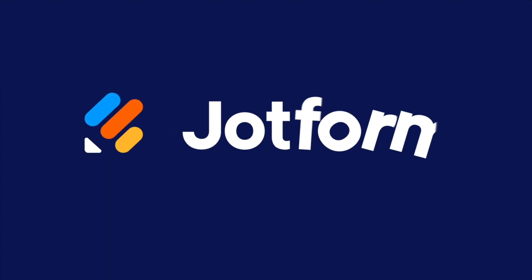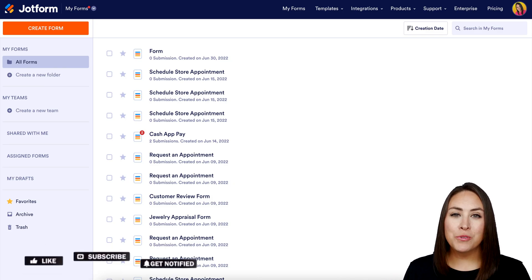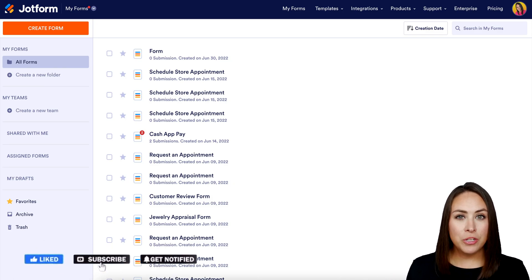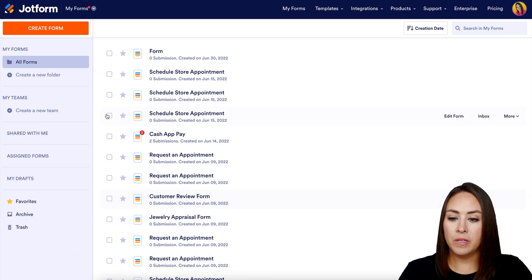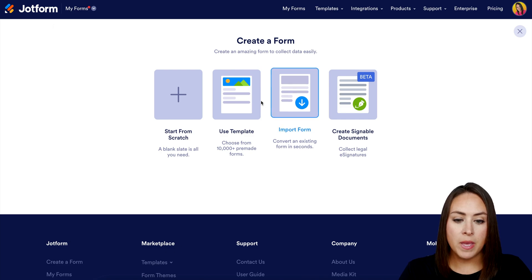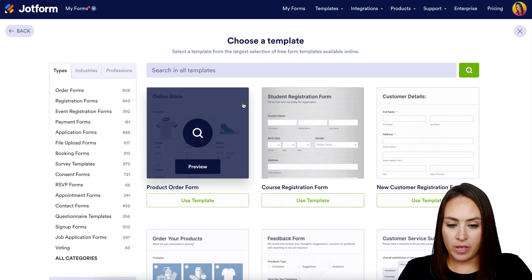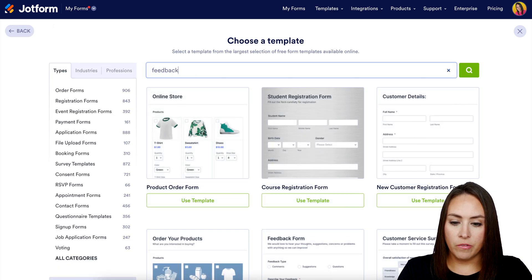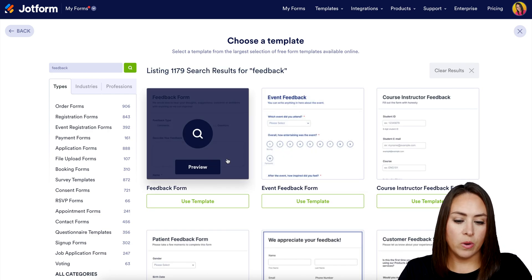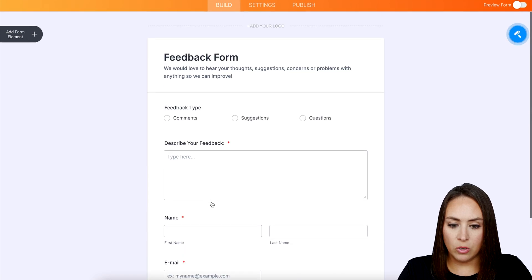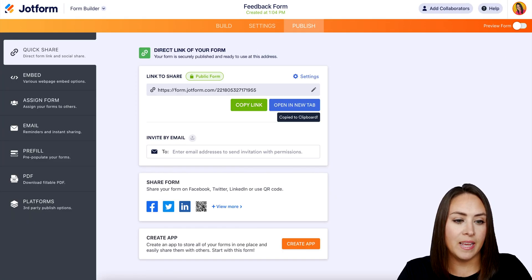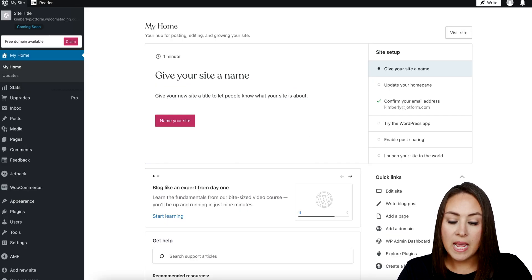Would you like to add a feedback form to your WordPress site? Let me show you how. Hey JotFormers, welcome back, I'm Kimberly. The first thing I want to do is create this feedback form, so I'm going to go up to the top left hand corner and do 'Create a Form.' I'm going to use a template, do a quick search for 'feedback,' and use this very first template. We'll choose 'Use Template' — short and sweet. Now let's head over to WordPress.